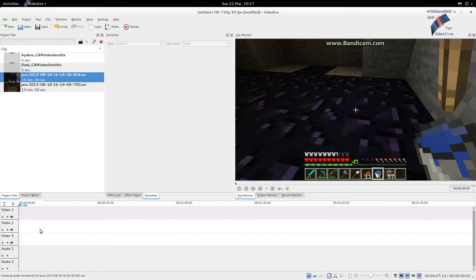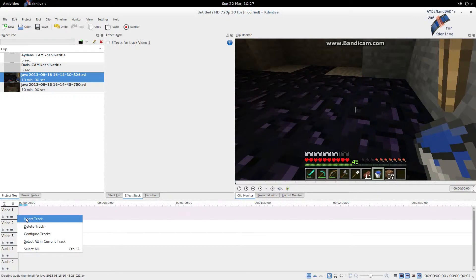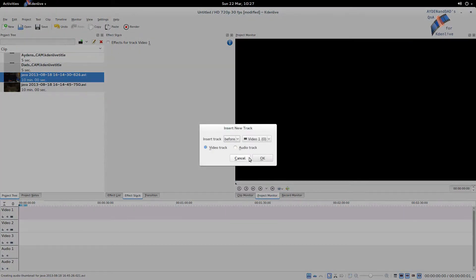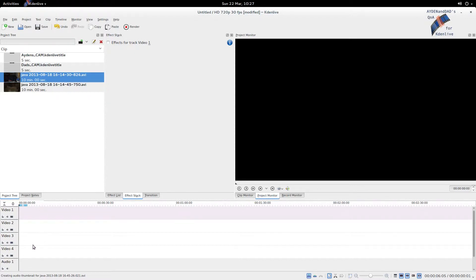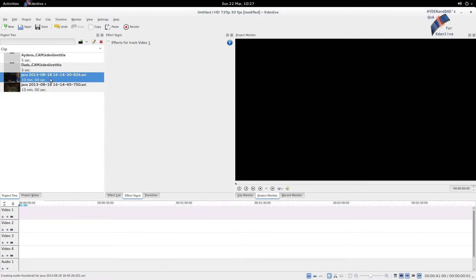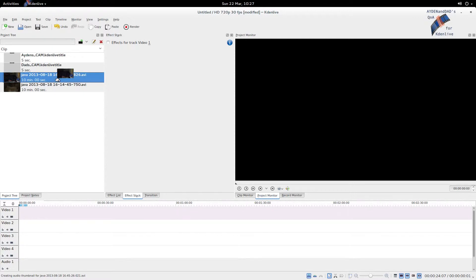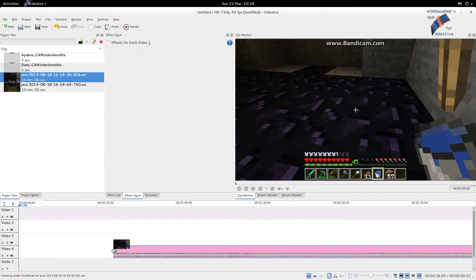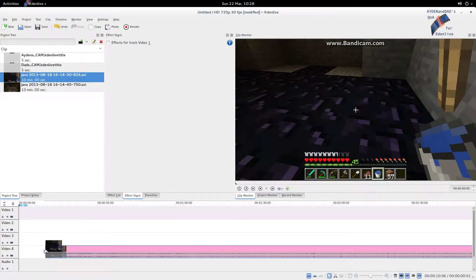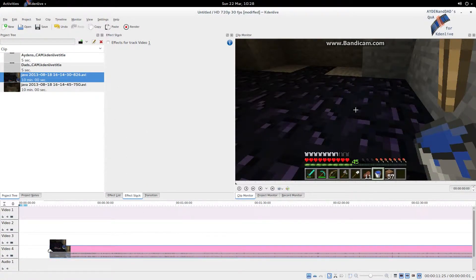So we're gonna need an extra video track for this. Let's insert that, right click there, Insert Track. Now we got four. Now we're not gonna do the typical - we normally have the voice track down here - we're not gonna do this in this exercise. The first thing we need to cover is just how video tracks are stacked in CadenLive.